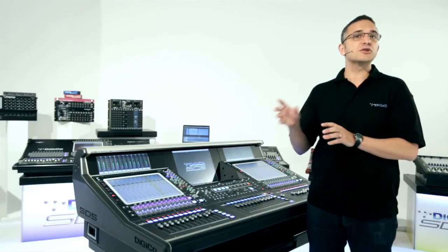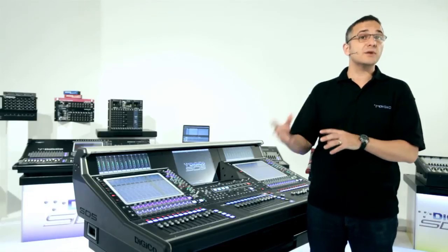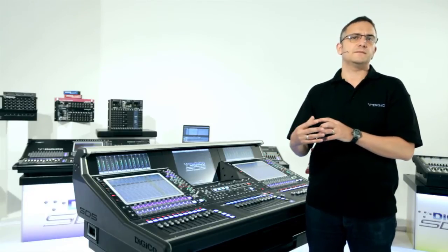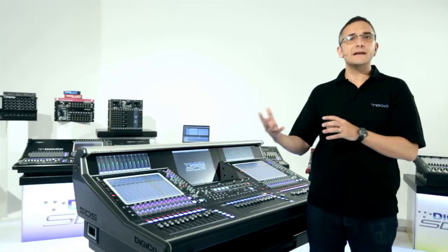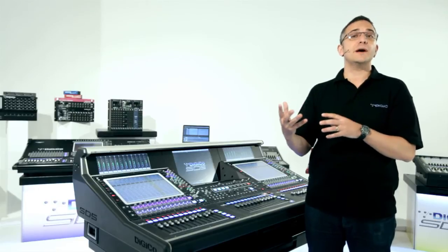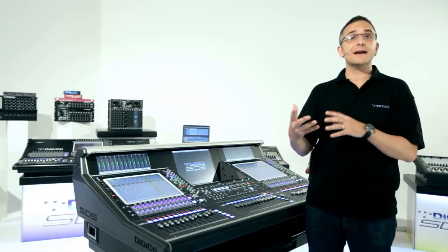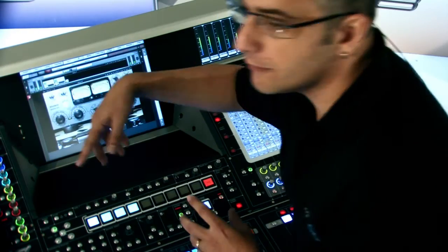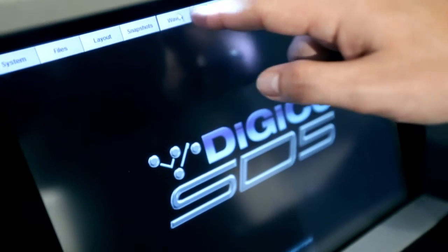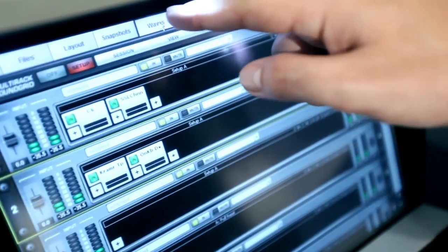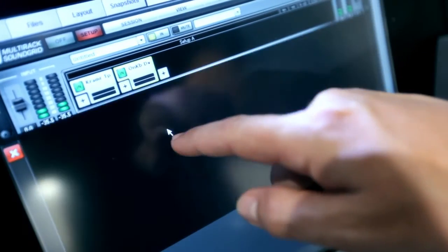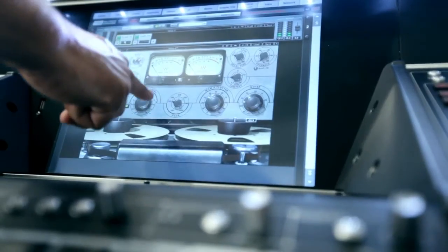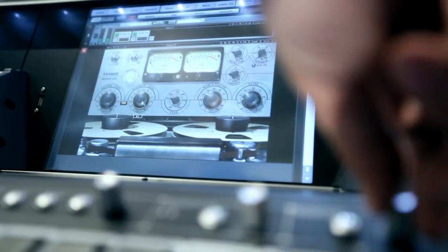The integrated control of Waves plug-ins on the SD consoles is also simple and intuitive. Once Waves has been enabled in the console option panel, access to the Waves multi-rack interface is via a dedicated Waves button on the master screen. When Waves is open, plug-ins can be inserted, reordered, removed, and controlled using the touch screen interface and the touch-and-turn hardware controller.